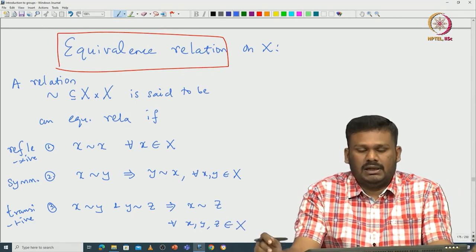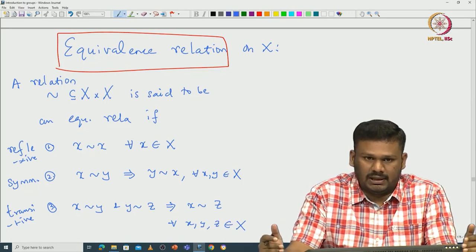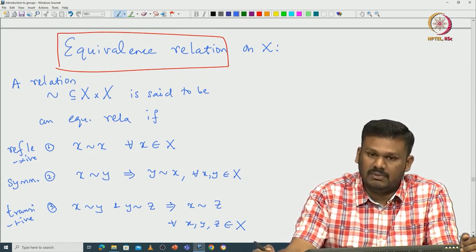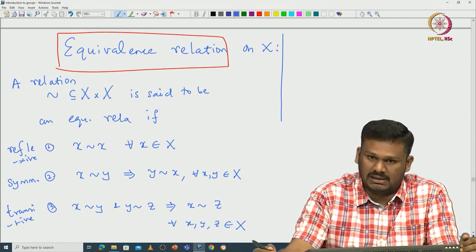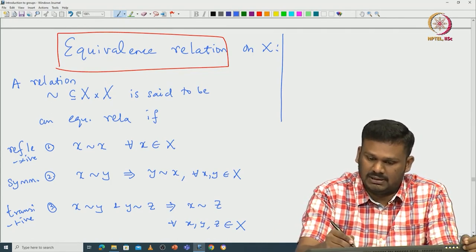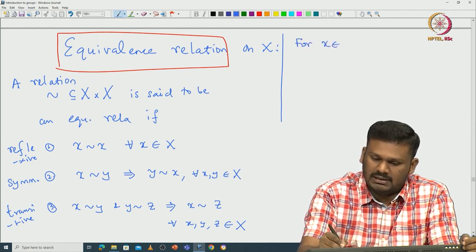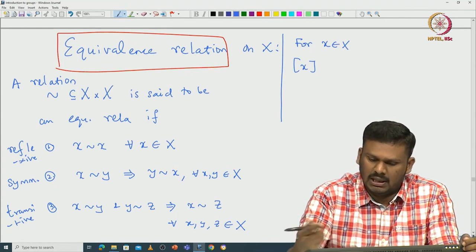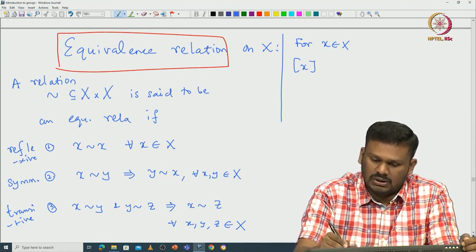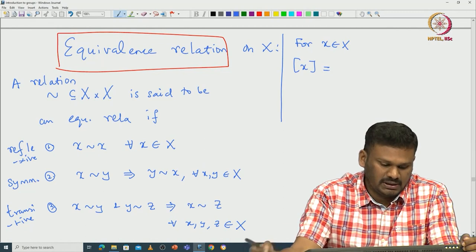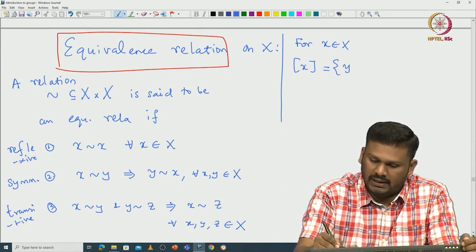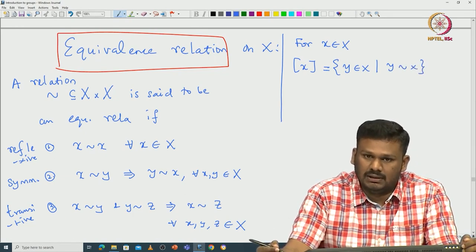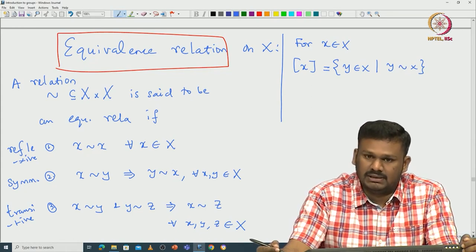An equivalence relation is a relation on capital X satisfying these three properties. Once we have an equivalence relation, we can define the equivalence class for each element of capital X. For x in X, the equivalence class — usually denoted bracket x — is defined as those y in capital X such that y is related to x. This is called the equivalence class defined using the given element x.